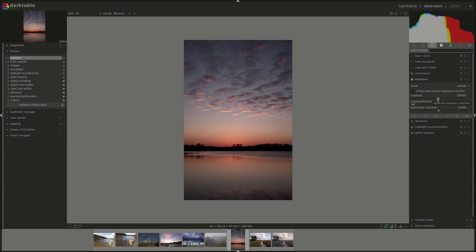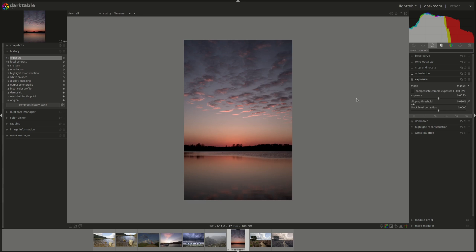While you might be able to recover some details from the dark areas by brightening the image, keep in mind that fully blown details, as in an overexposed image, will not be reconstructed. Darktable will not be able to recreate data that just isn't there. However, if only one of the RGB channels, or at least not all of them, are overblown, then you could use the highlight reconstruction module to try and reconstruct the blown area.